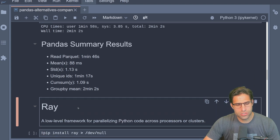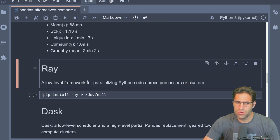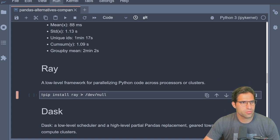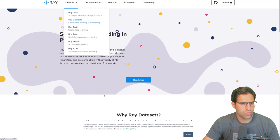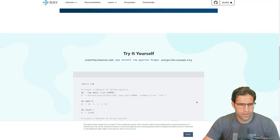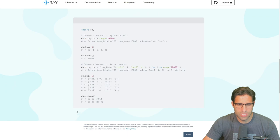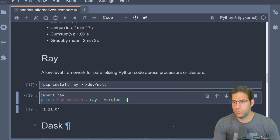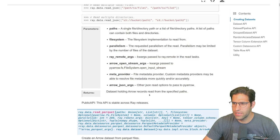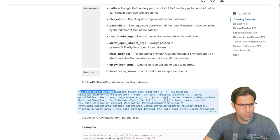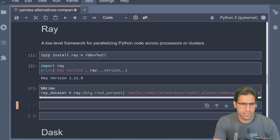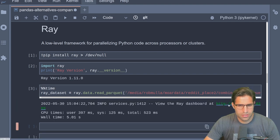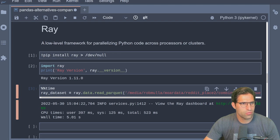We're going to compare first to something called Ray. Ray is a low-level framework for parallelizing Python code — it's not necessarily a drop-in replacement for pandas. Looking at Ray's website, they have something called Ray Datasets which lets us read in files and run aggregations. I imported Ray and printed the version. The Ray docs do show a read_parquet method, so let's see how this compares to pandas.